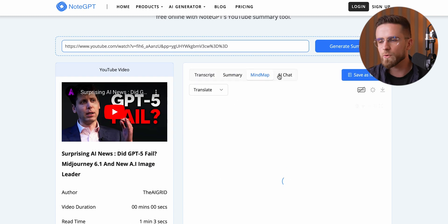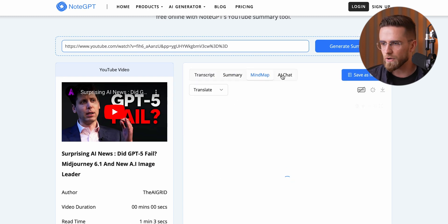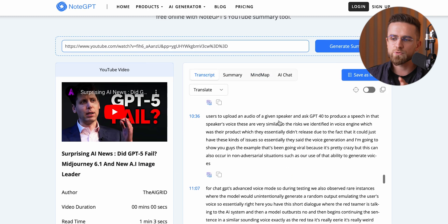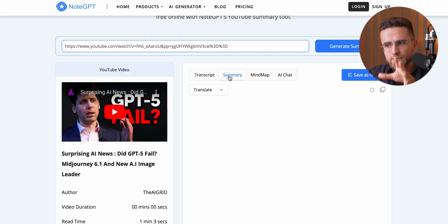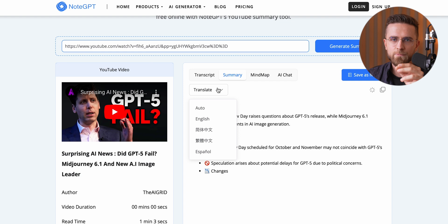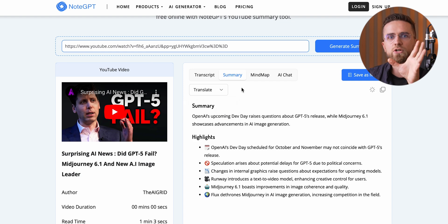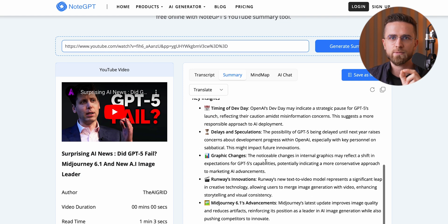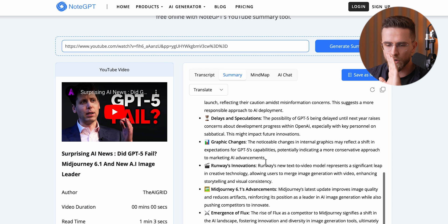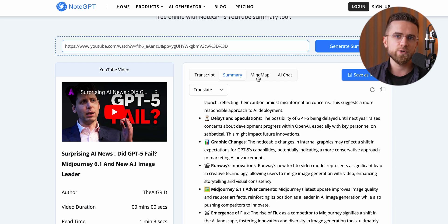That mind map is totally useless for me — skip it if you're following along. The transcription is accurate and has time codes, but again, not super helpful for my process. What I do care about is the summary tab. This is where the gold is. It gives you highlights, key insights, and a super short one-sentence summary — perfect for figuring out what the video is about without actually watching the whole thing.